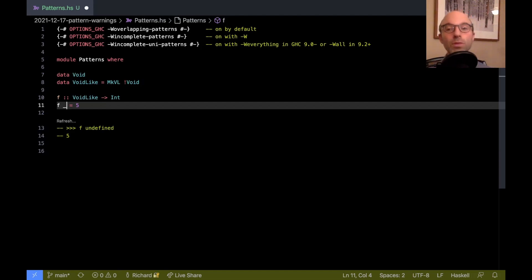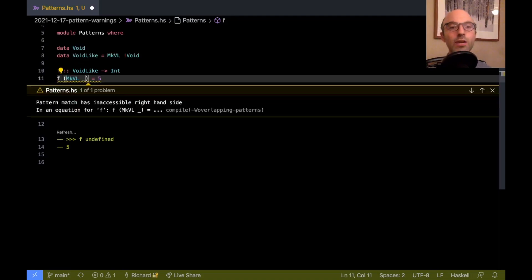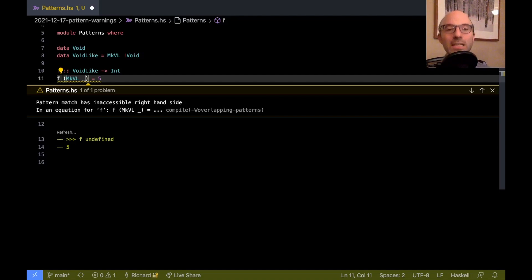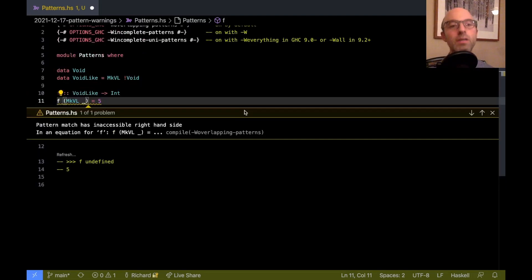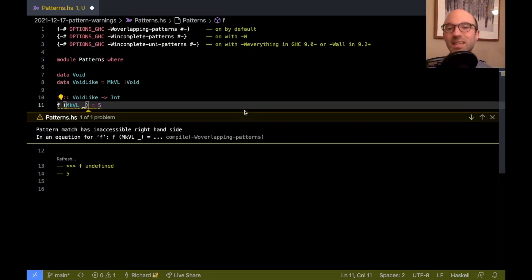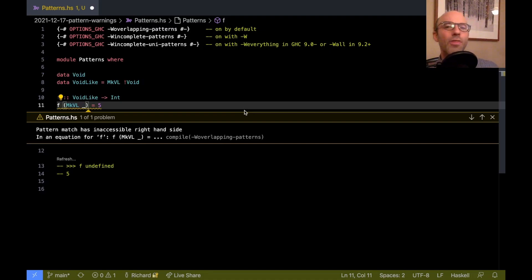and I can do that by saying mcvl blank, now I get a warning. So the warning here is pattern match has inaccessible right hand side, which I think somewhat confusingly is in the overlapping patterns bin. But that doesn't mean it's enabled by default. So that's a good thing.